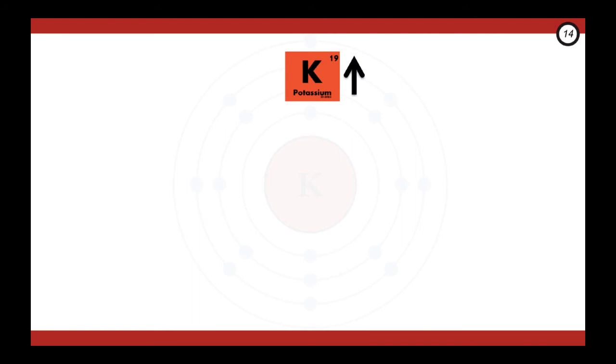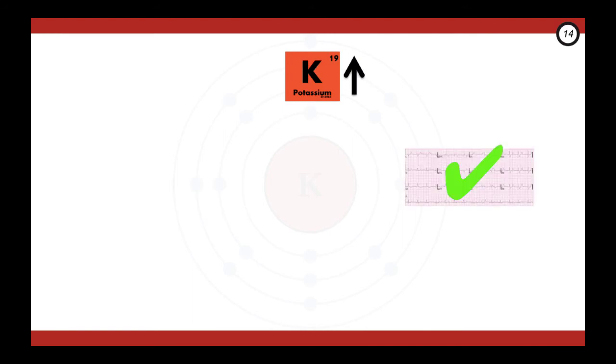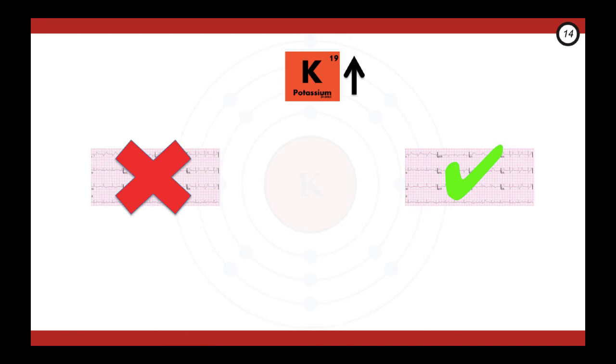That was a lot of information. Let's do a quick recap. We've got hyper-K. Let's get the ECG and check it. If the ECG has changes as we just discussed, then we need to initiate treatment. But don't worry, I'll outline that in part two. If there are no changes, then we're okay. But we need to check for concerning symptoms or determine a potential cause.